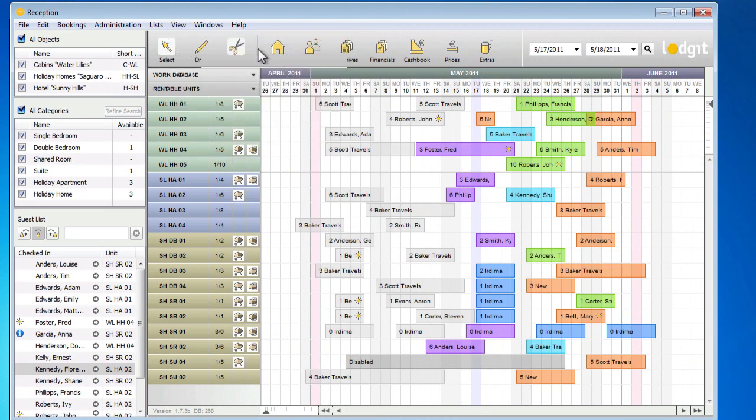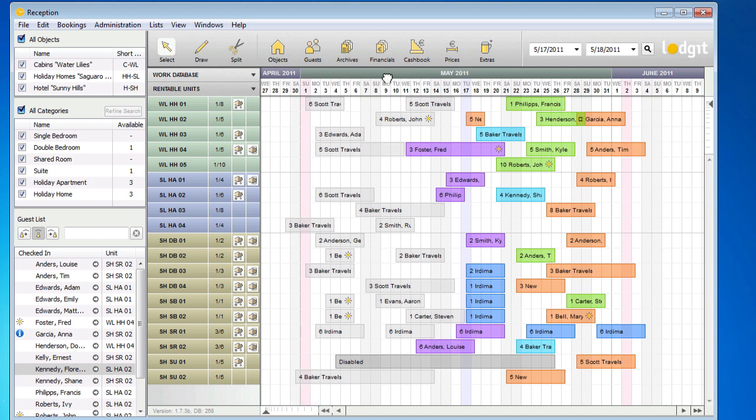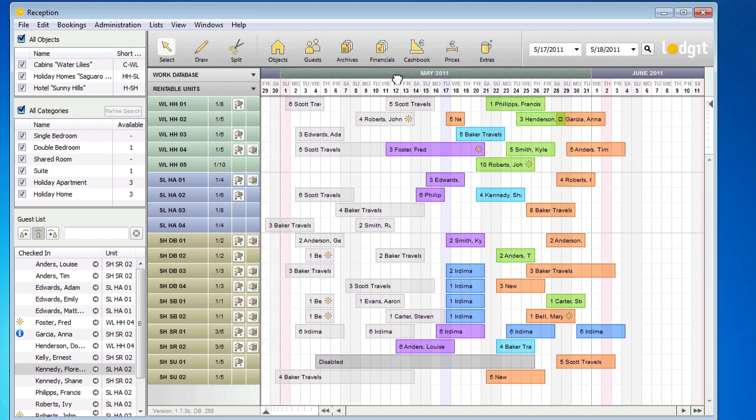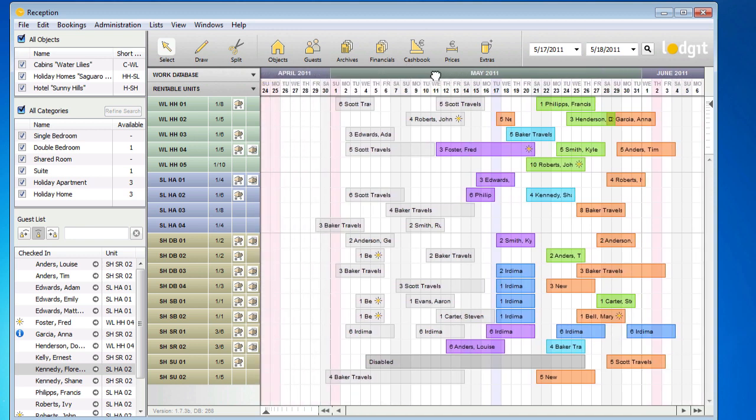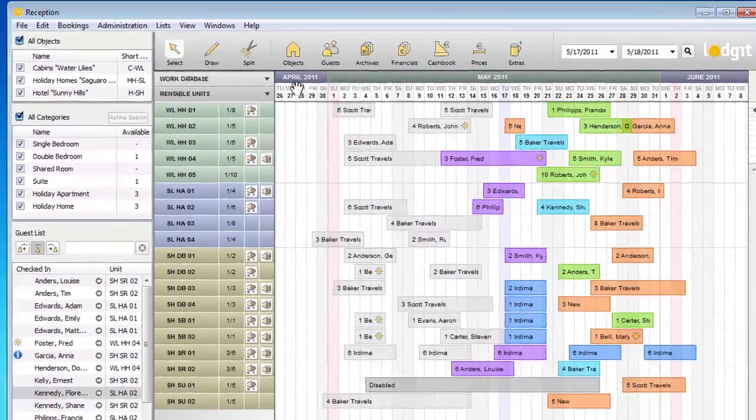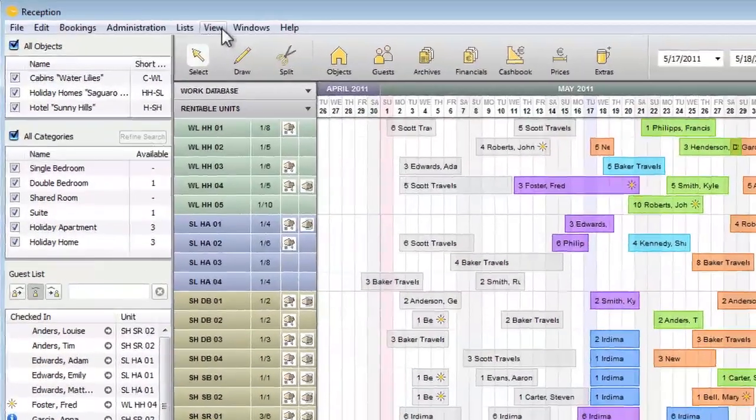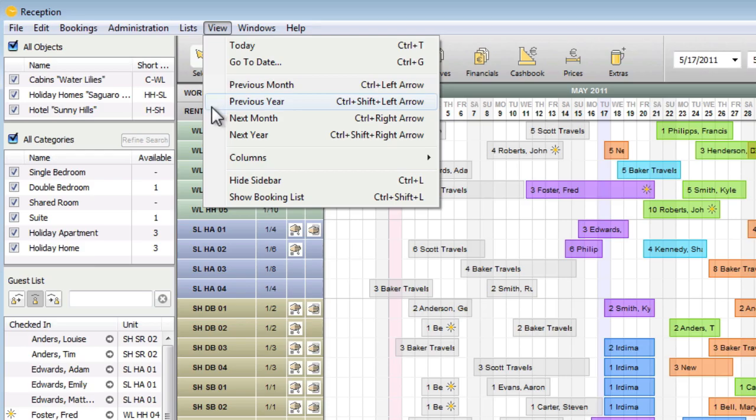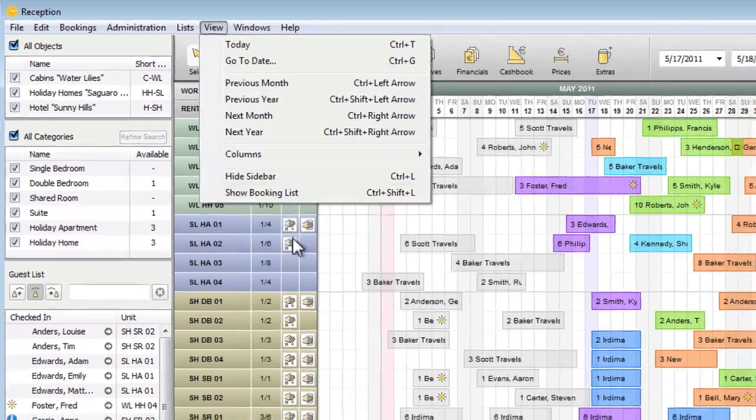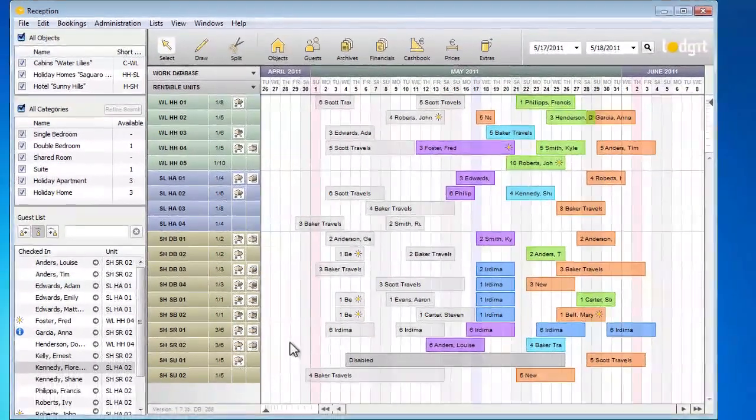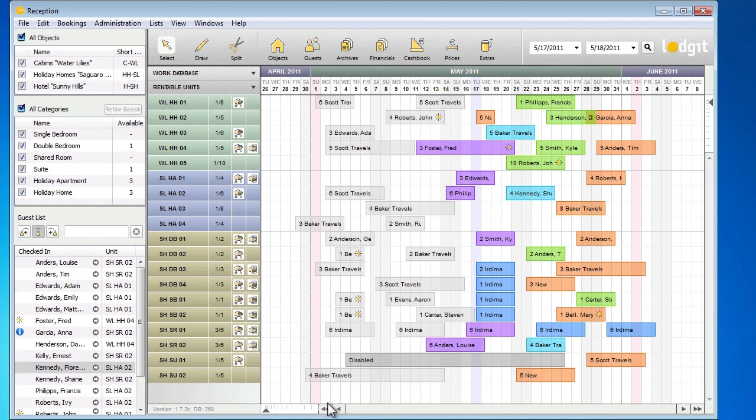You can select a different time frame by clicking and dragging the month bar to the left or right. You can also go to the View menu and click on one of the items there, or you can use the arrow buttons here.